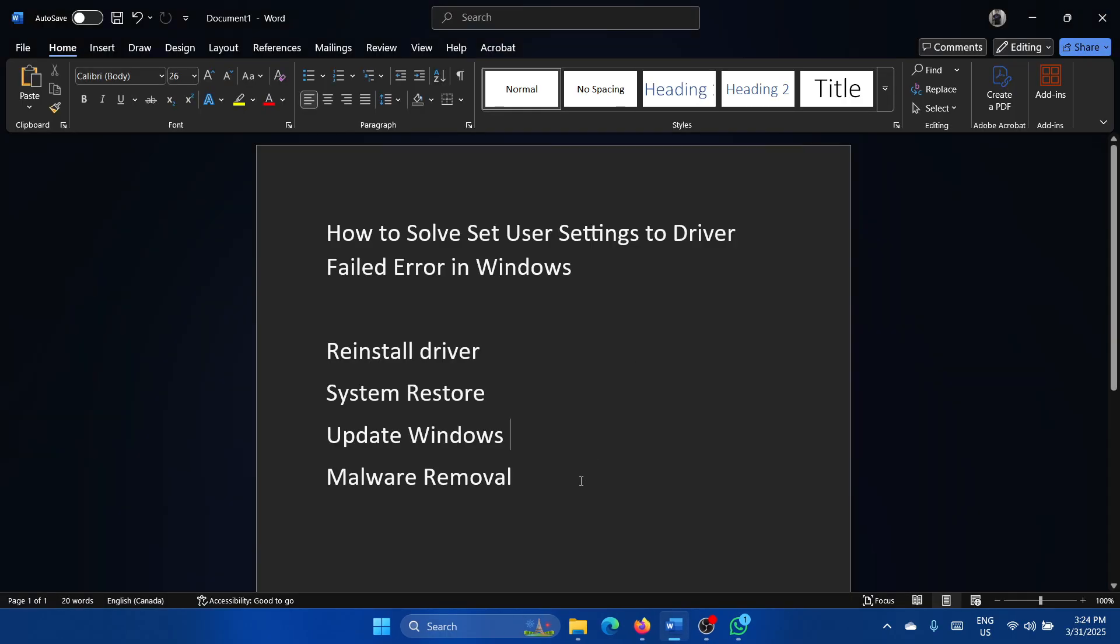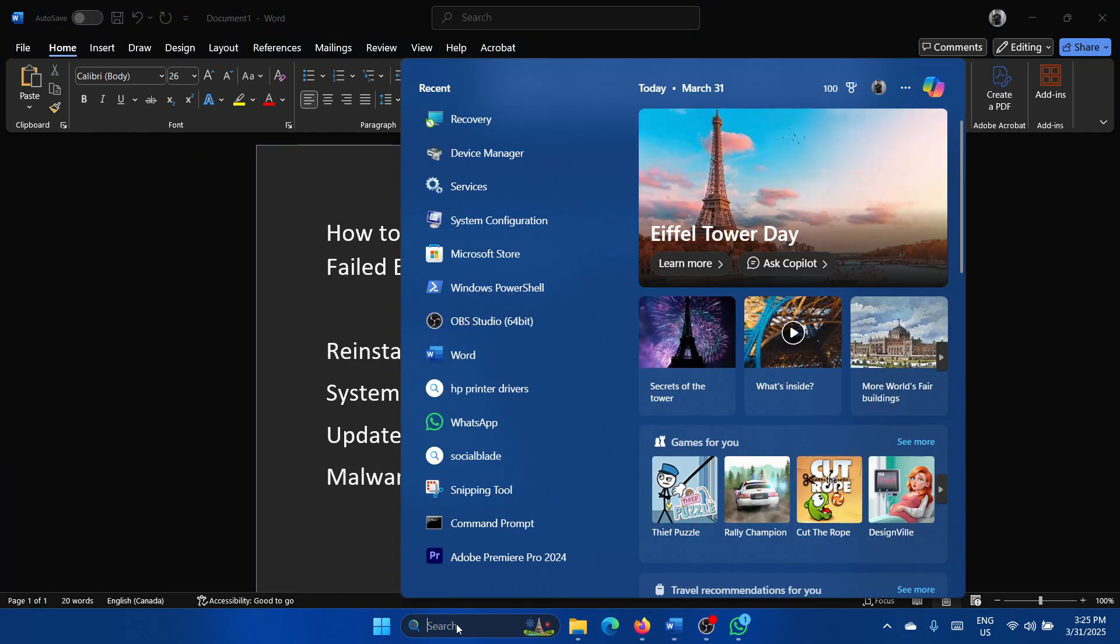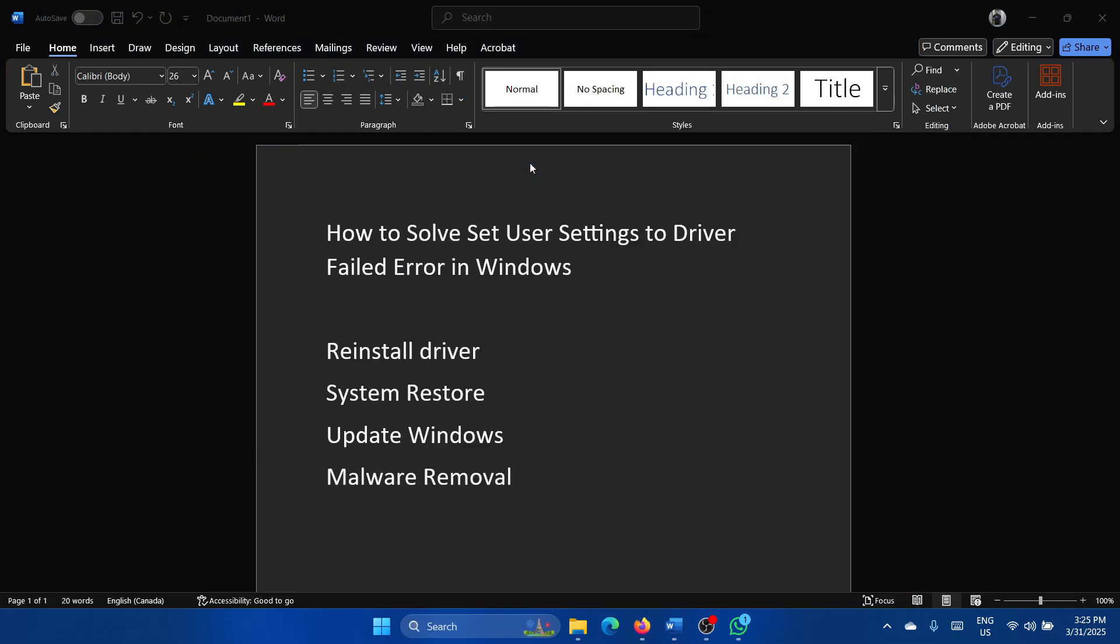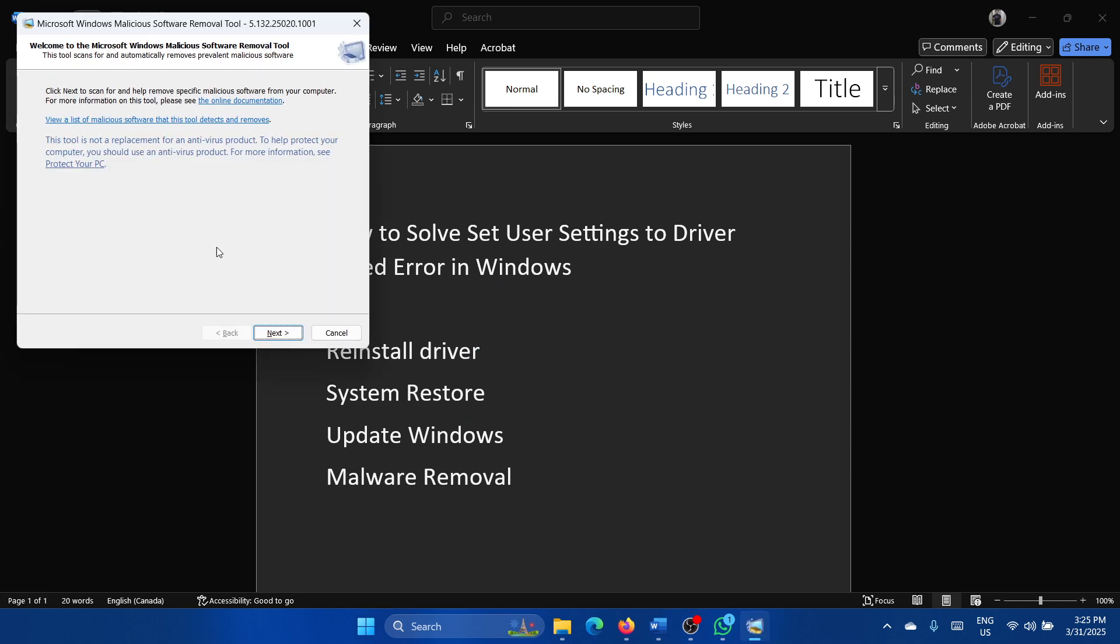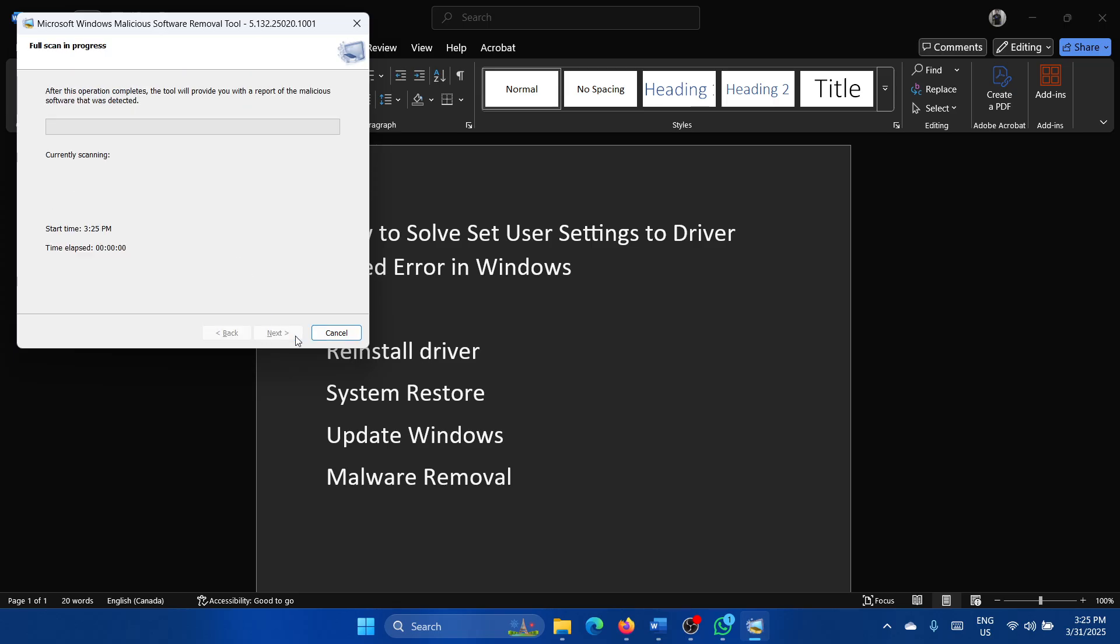The last solution is malware removal. Search for MRT in the Windows search bar and click on MRT. Select next, select full scan, select next and let it go through.